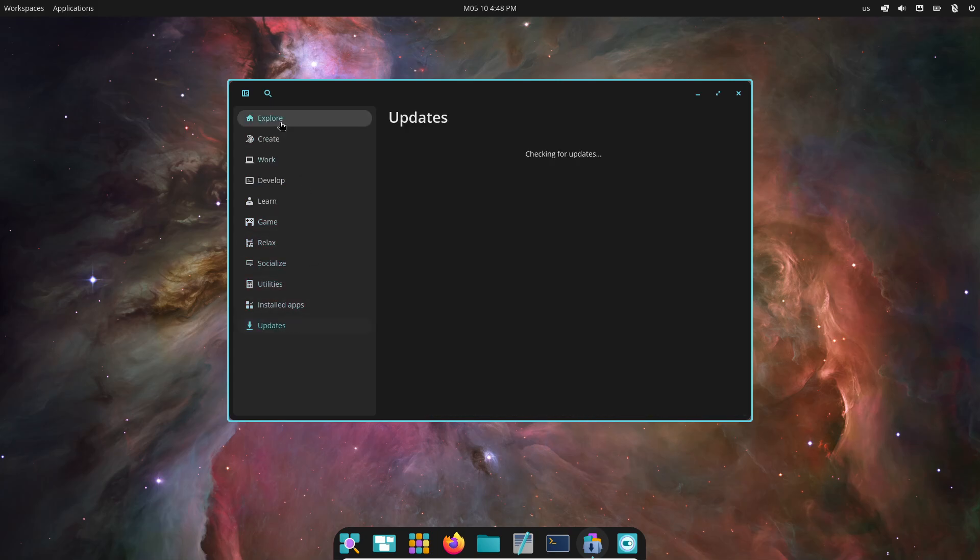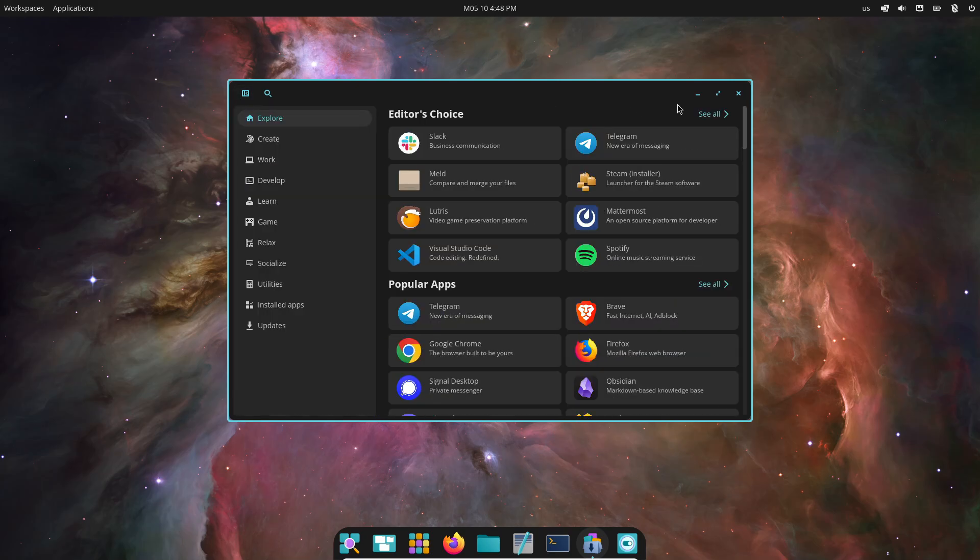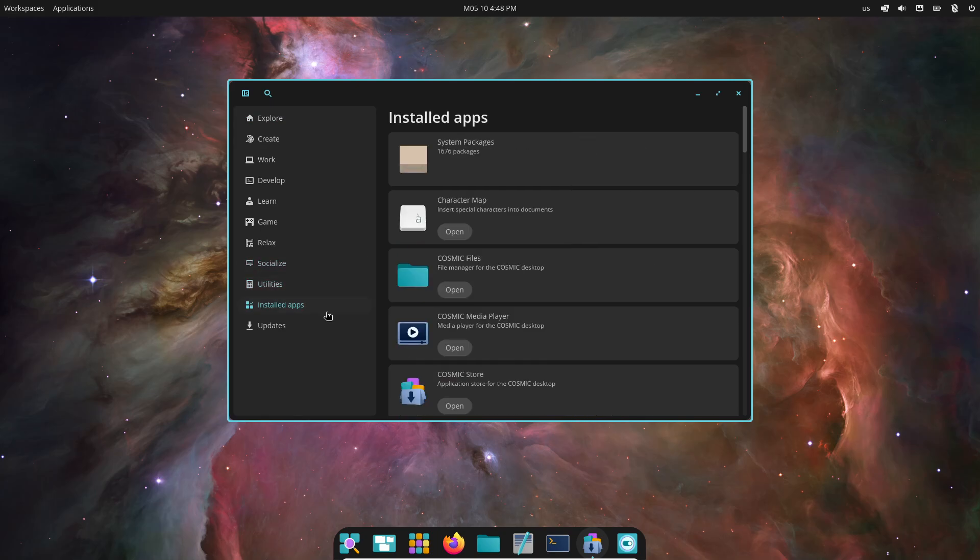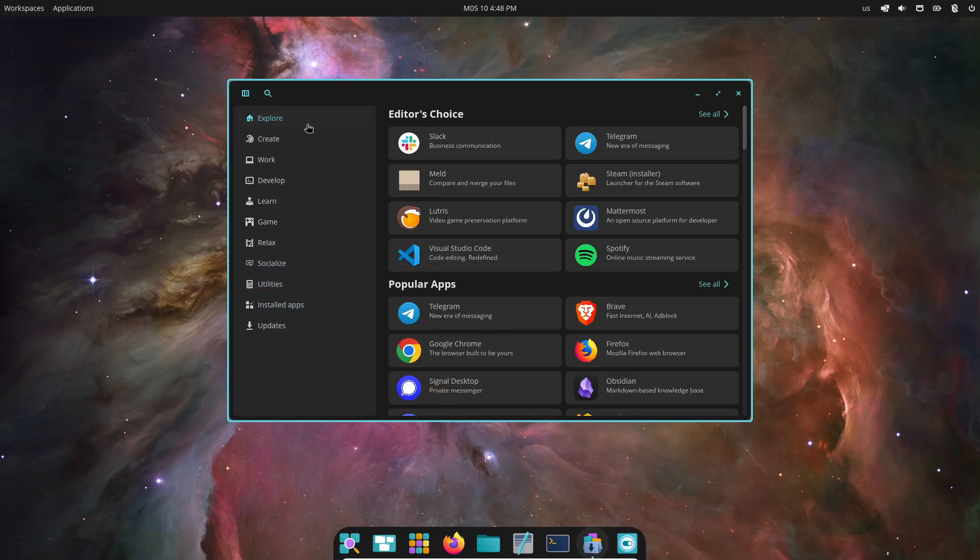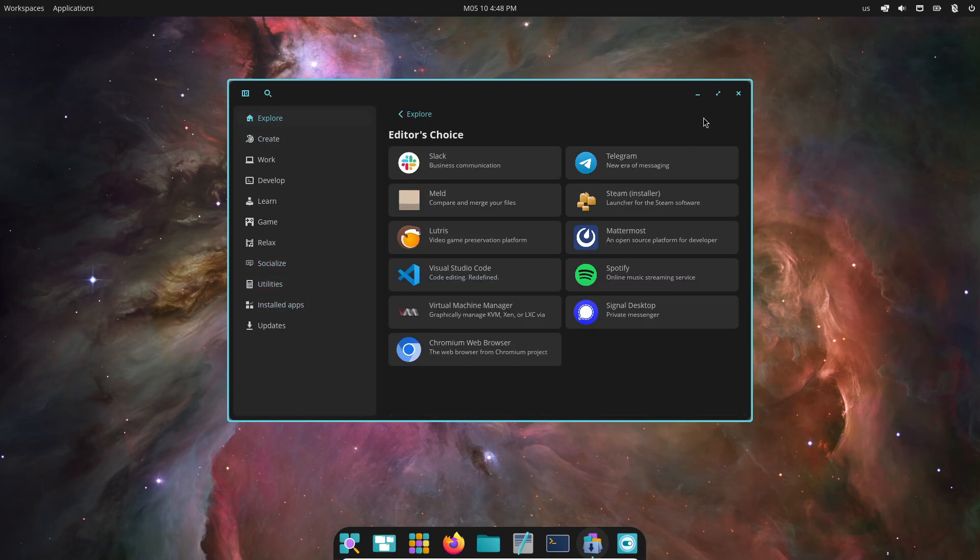The alpha ships with fresh core apps: files, settings, terminal, and a lightweight text editor, all written in Rust using LibCosmic. You'll also find the new Cosmic App Store, set to replace PopShop.